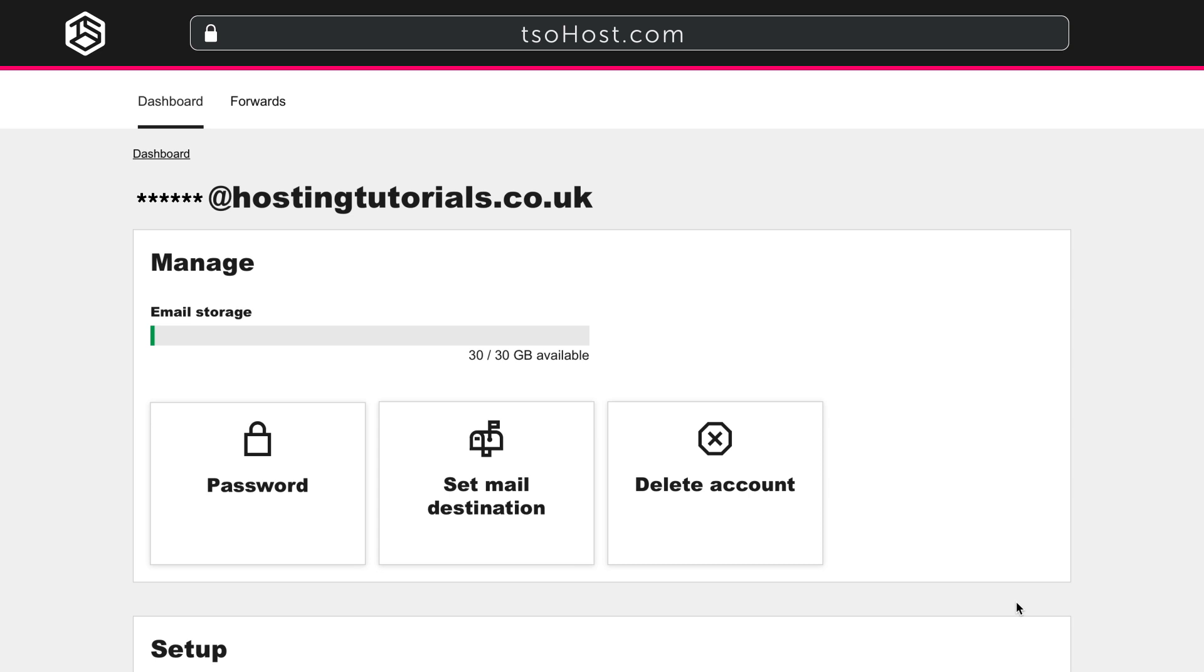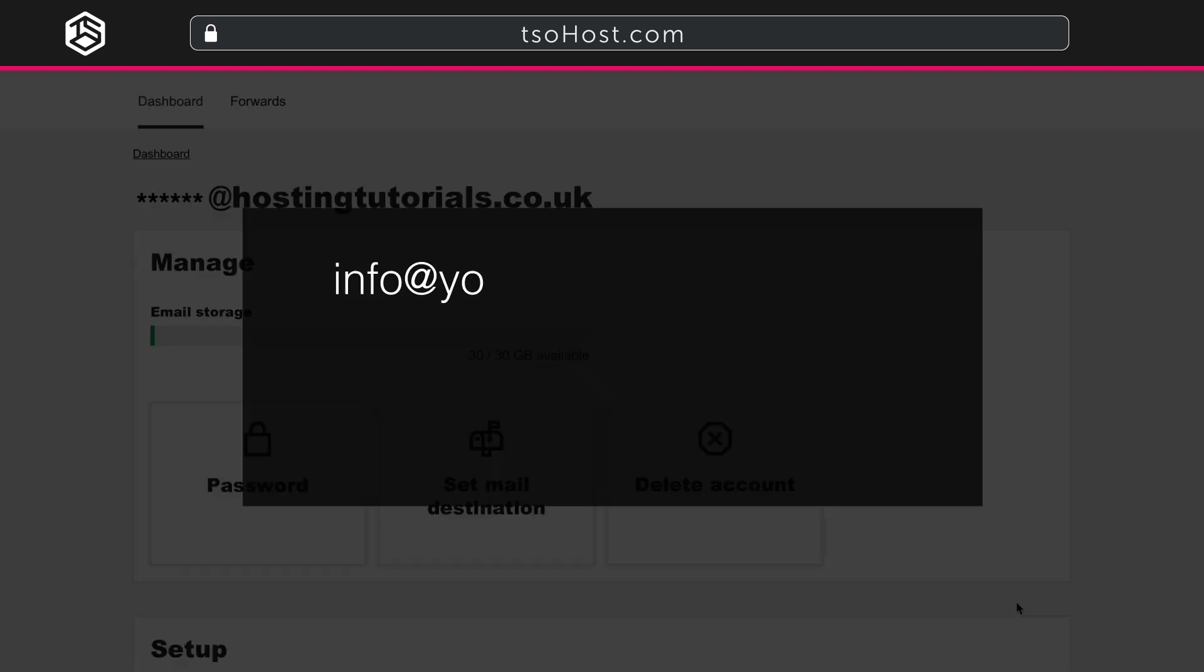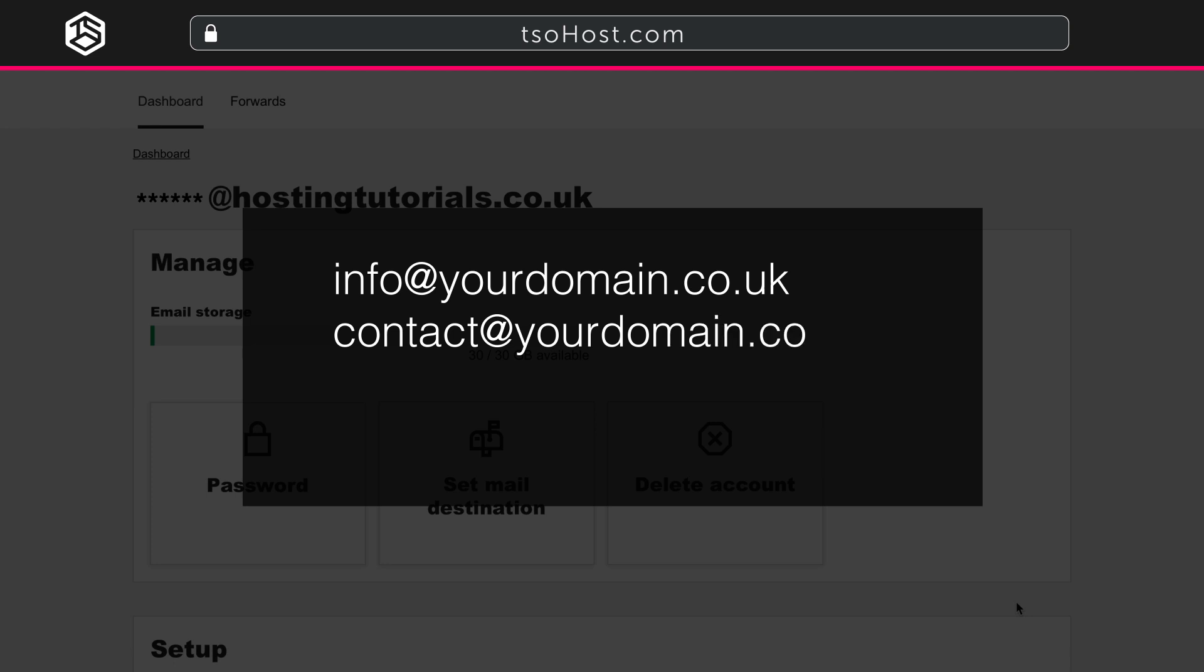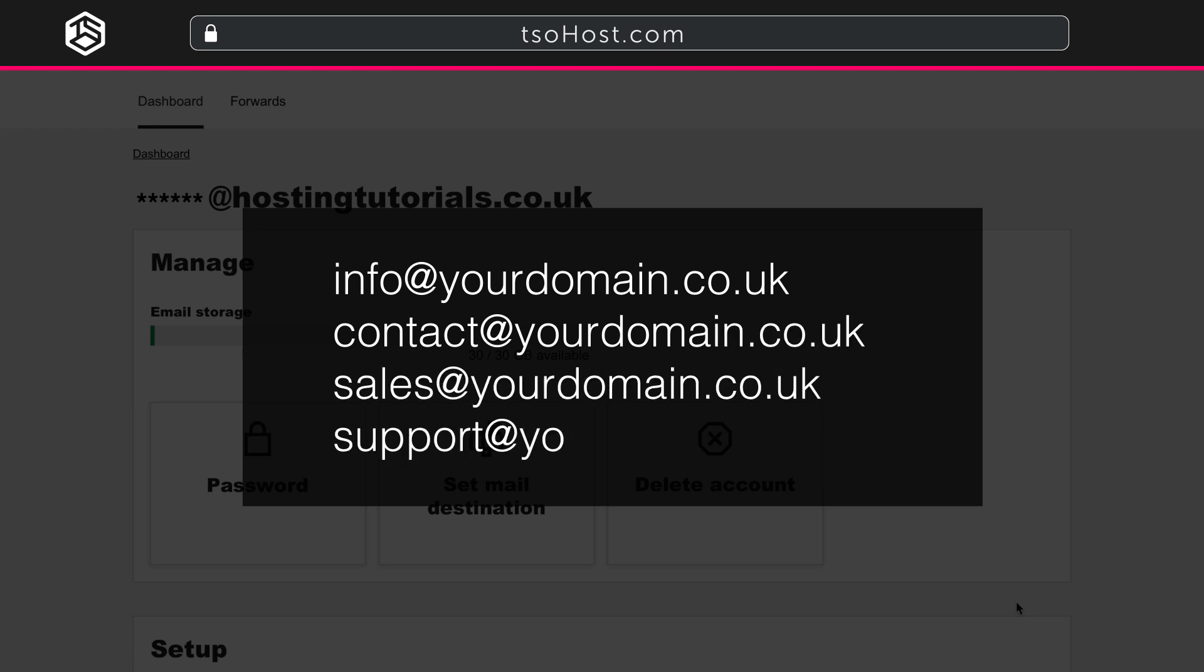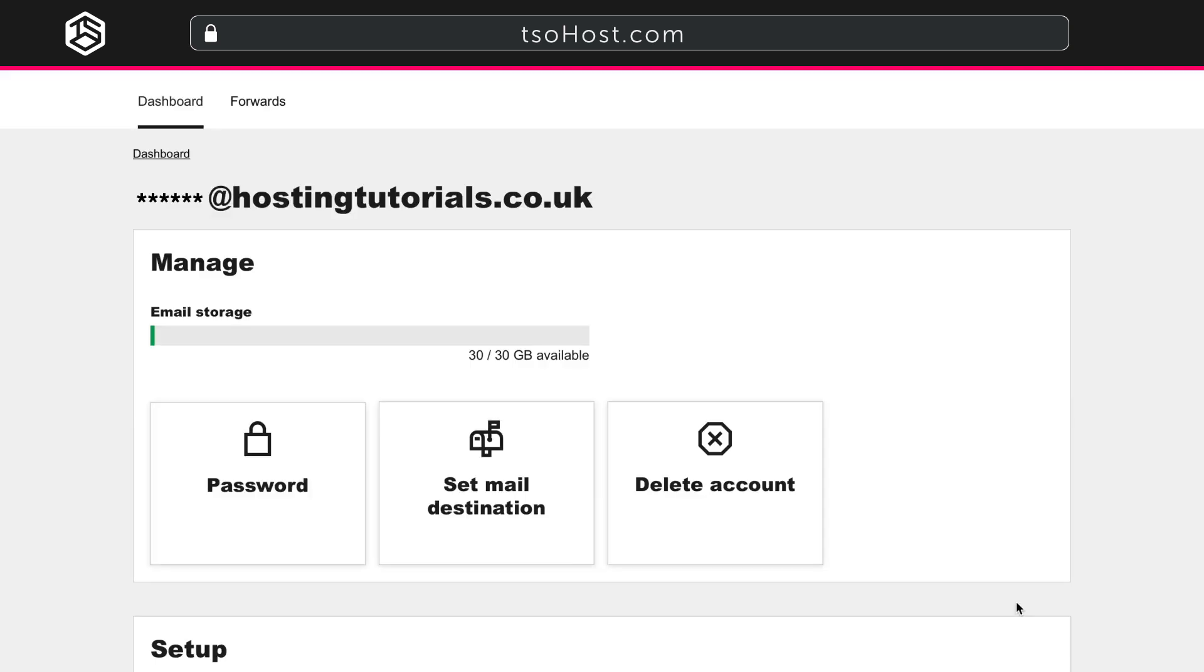You may also use the Catch-All Account in case you want to put out email addresses like info at yourdomain.co.uk or contact at, sales at, or support at, for example. You don't need a separate mailbox for them all. The incoming emails to these addresses will all end up in your Catch-All Account.